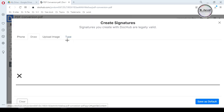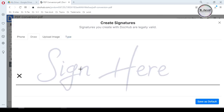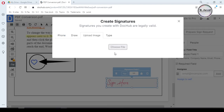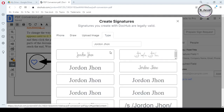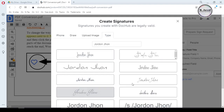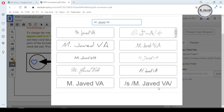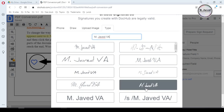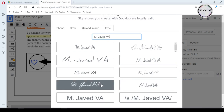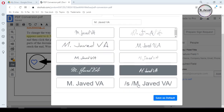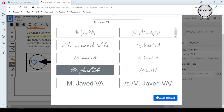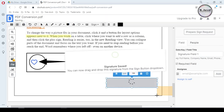Here you can draw your signature right away, or upload one if you already have it, or you can type to use an existing style. Then click on 'Save default' and it will save and apply your signature right away.